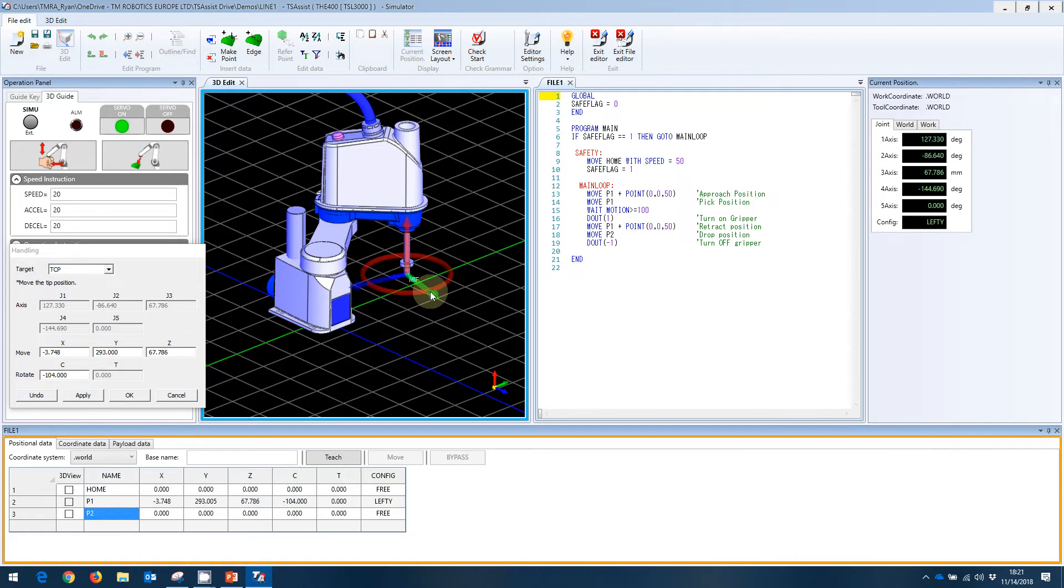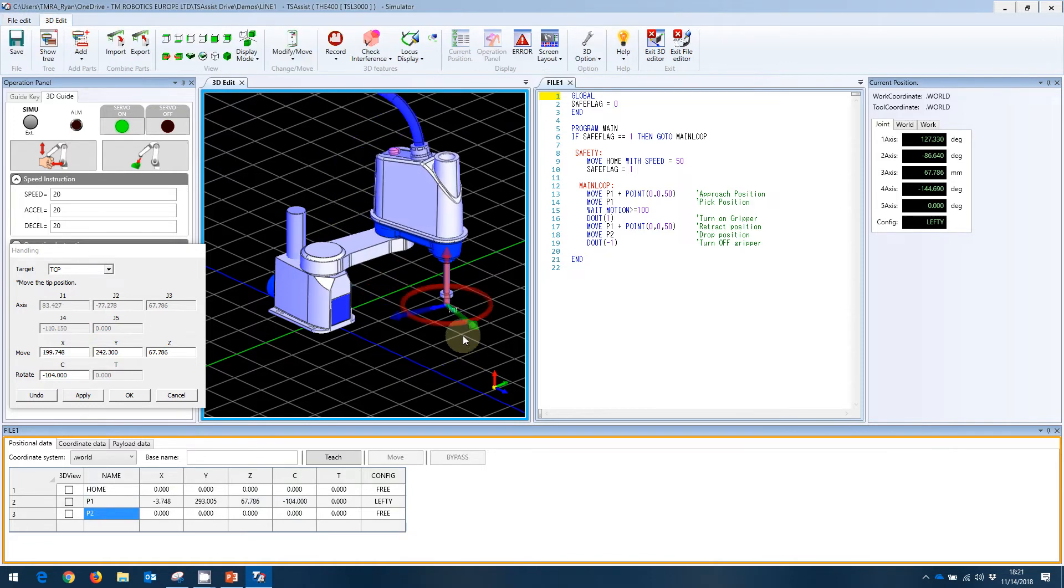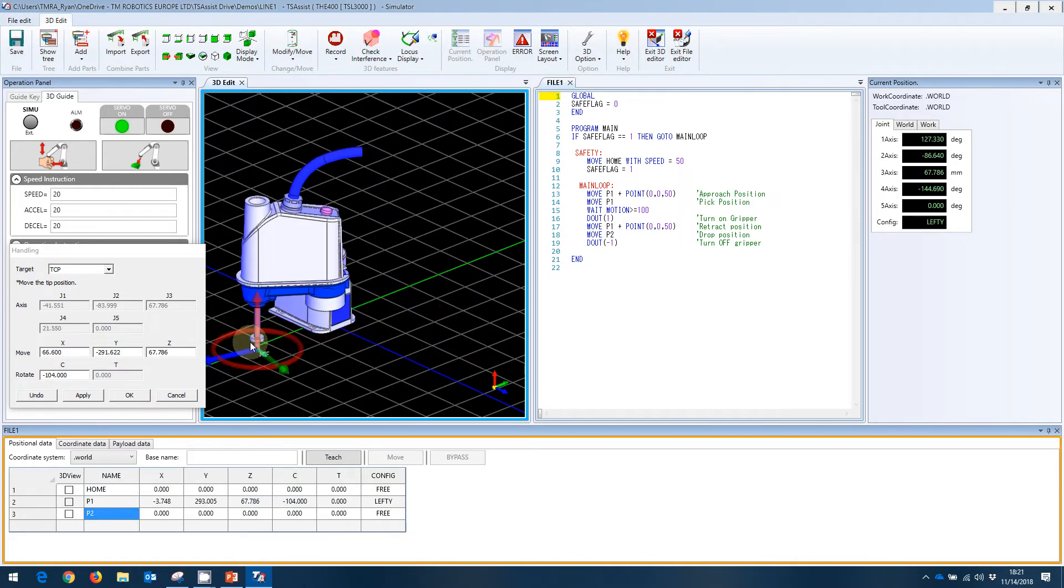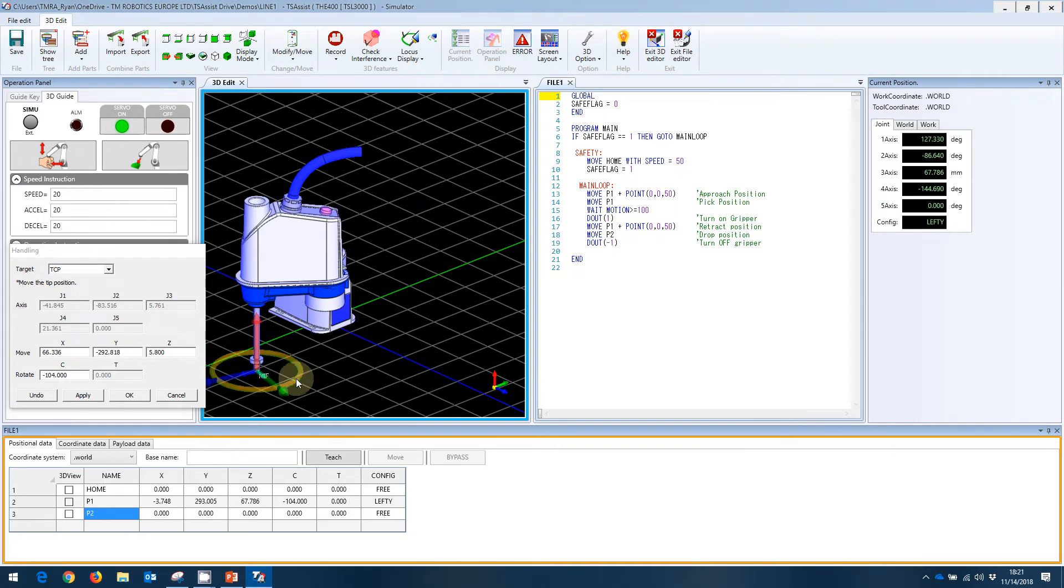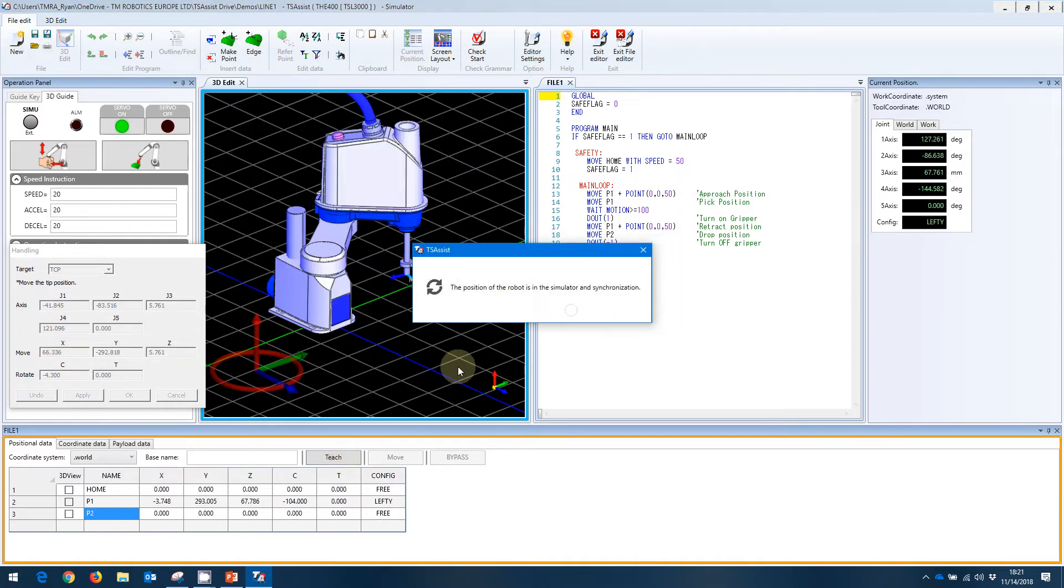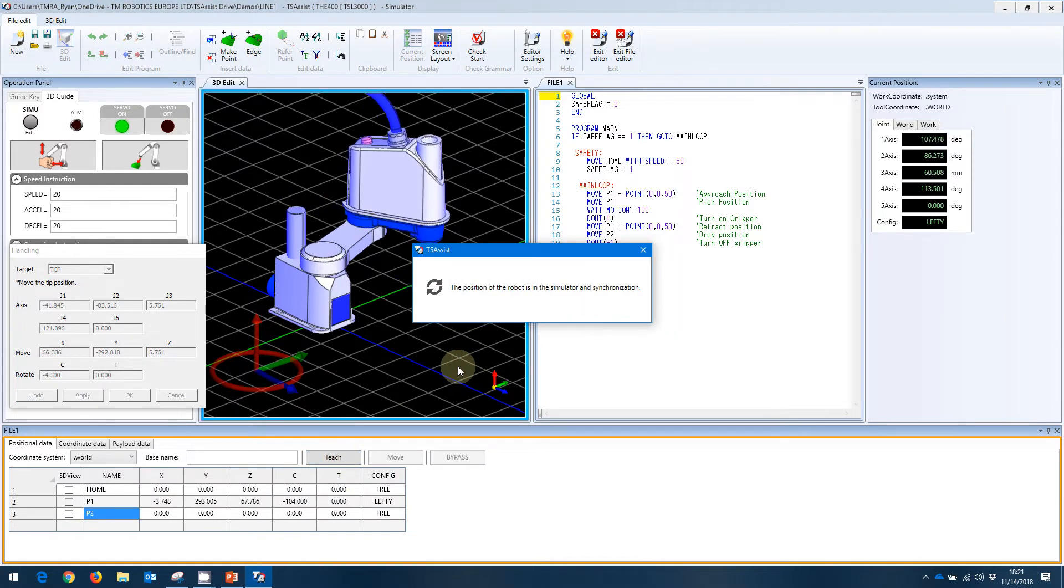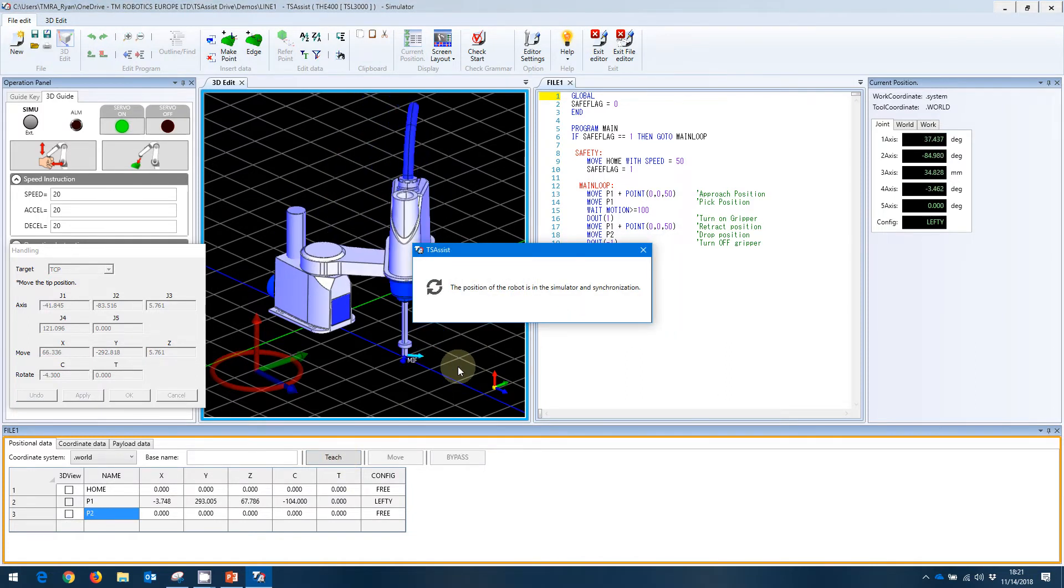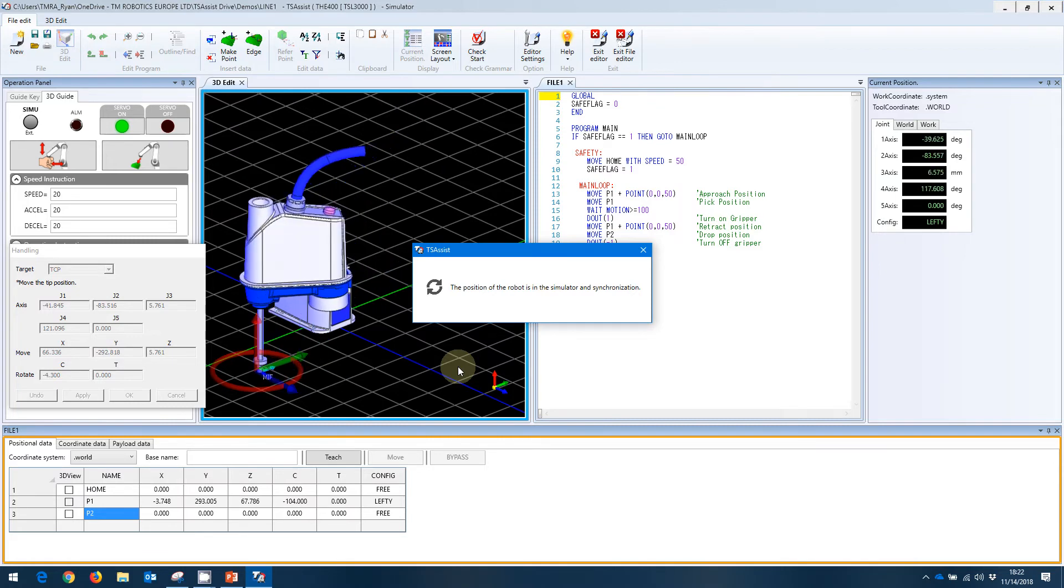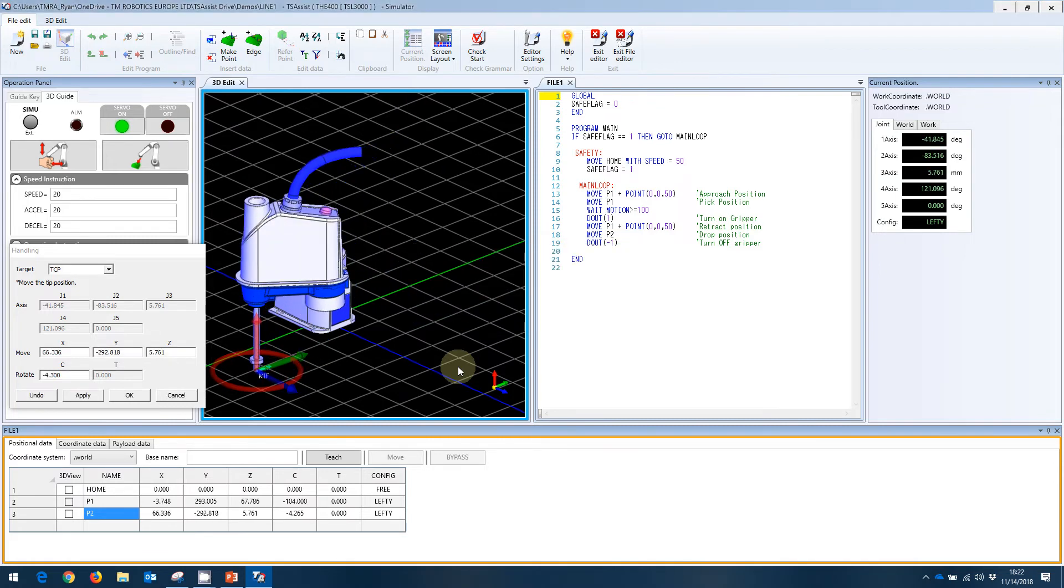We can then do the same for point 2. We can bring that up over here. Let's go this way over here. Let's bring that down a little bit. Do a little bit of rotation so we can see that. And we can teach point 2. Are we sure we want to teach this? Yes, we are. The robot will swing around. We can see that.